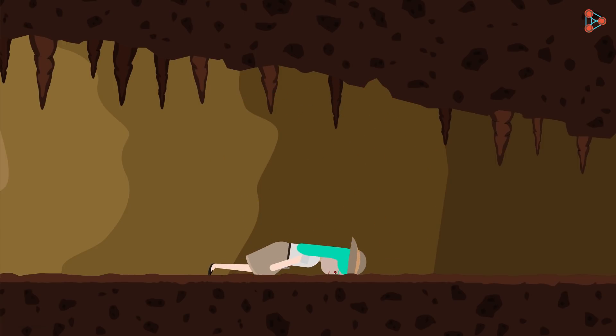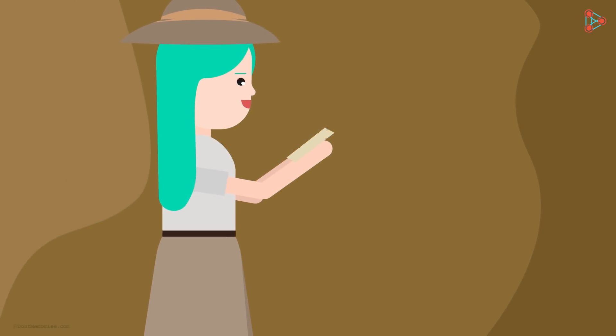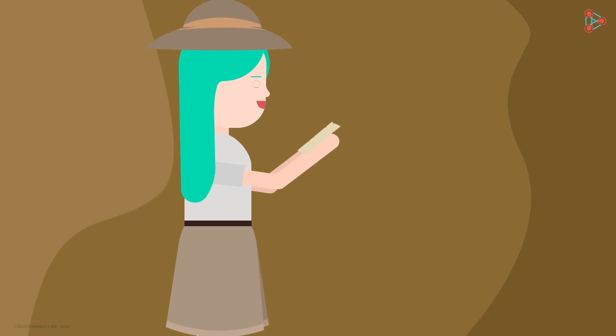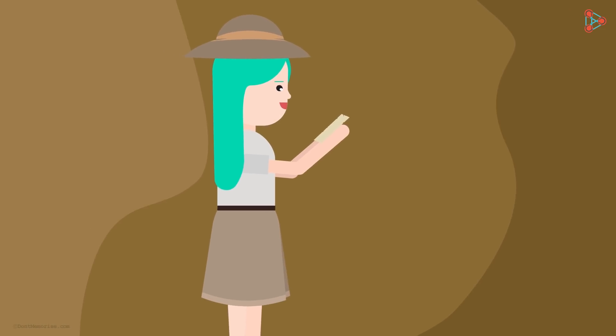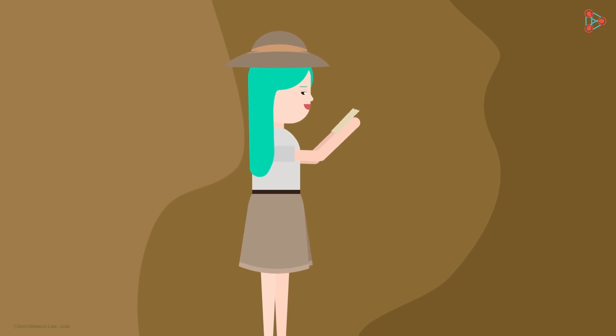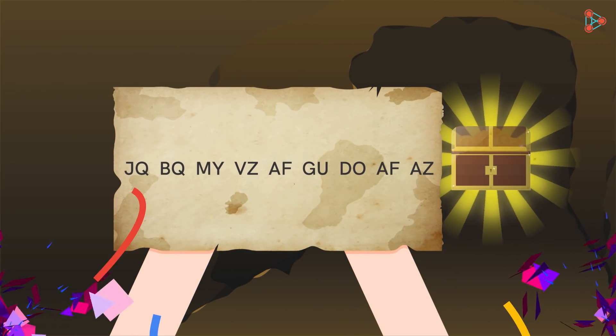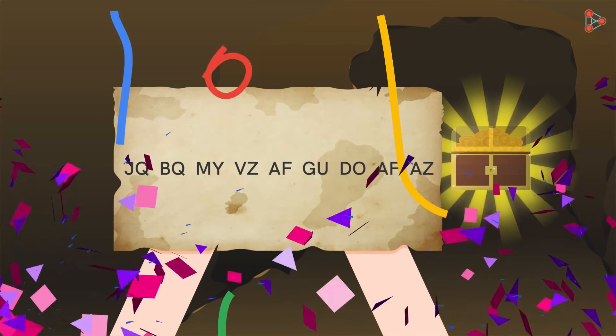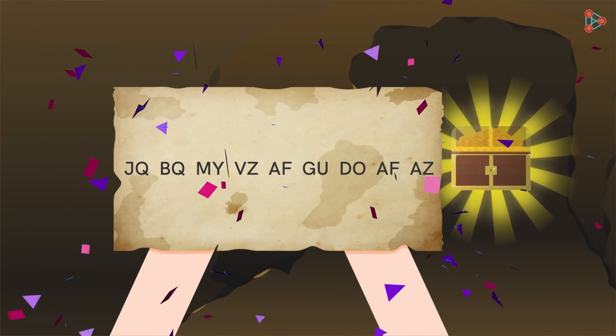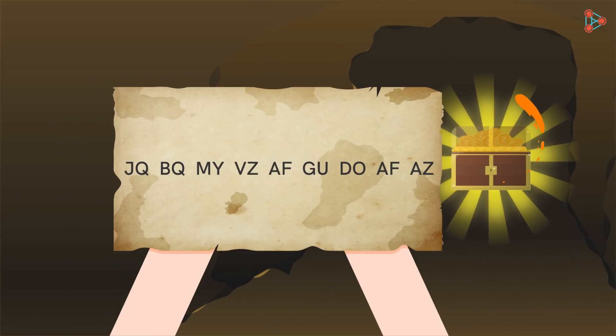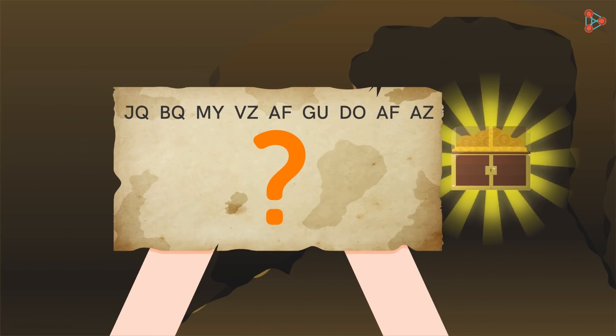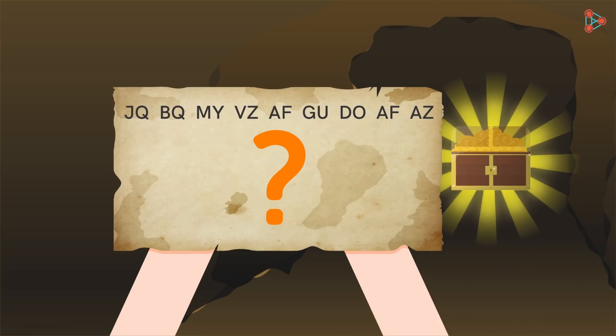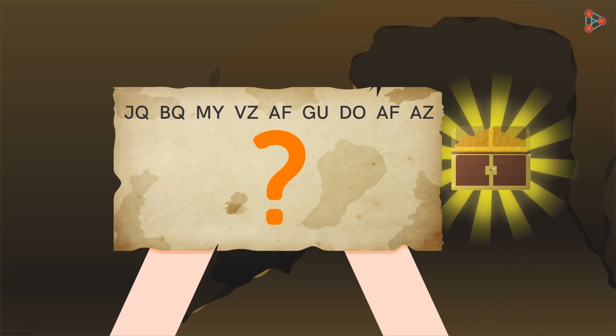She explores the place a bit and finds a clue written on a dusty old piece of paper. Being an archaeologist, she is very good with cracking codes. She takes a look at the clue and within minutes, cracks it. Noura is now ready for her next mission. But the question is, how did she solve this puzzle? Why don't you pause the video and try solving it yourself?